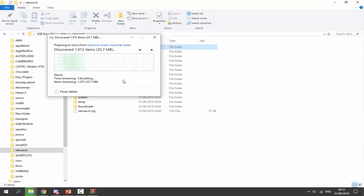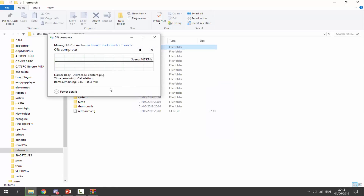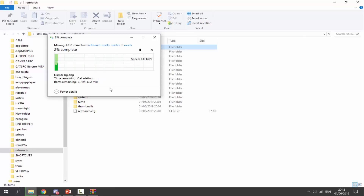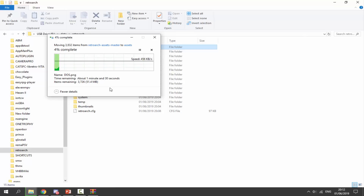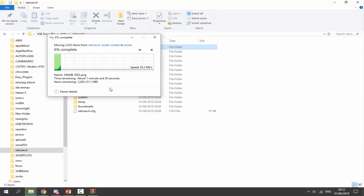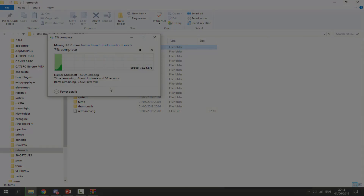We're just going to drag the latest XMB into our PS Vita's RetroArch folder. As you can see it only takes a few seconds. It's around 50 megabytes, so we just wait for it to copy across. I'll go on my PS Vita when it's done and show you guys what the new XMB looks like.